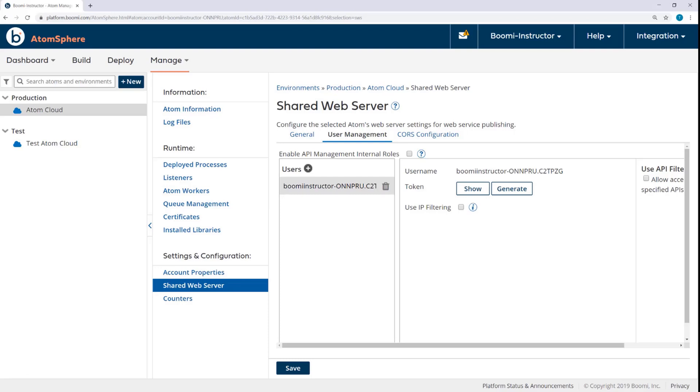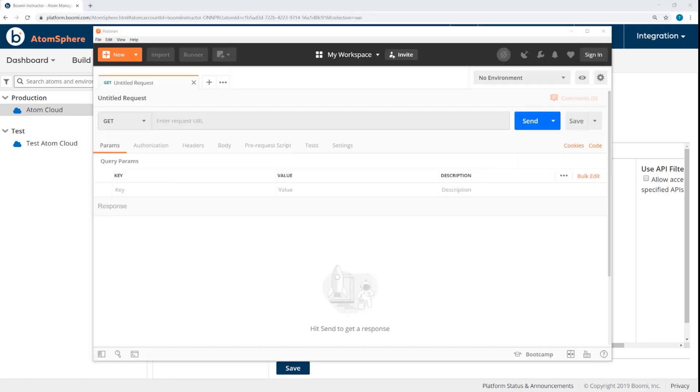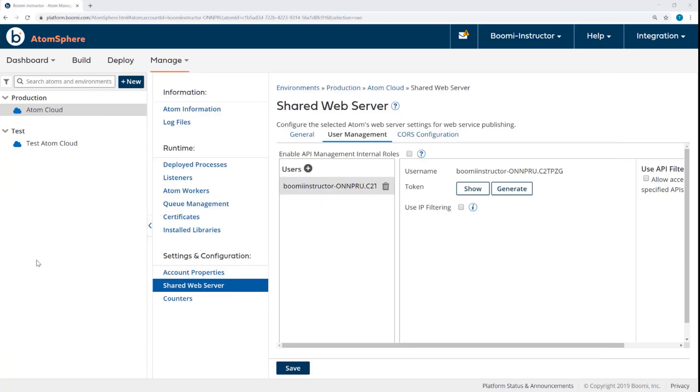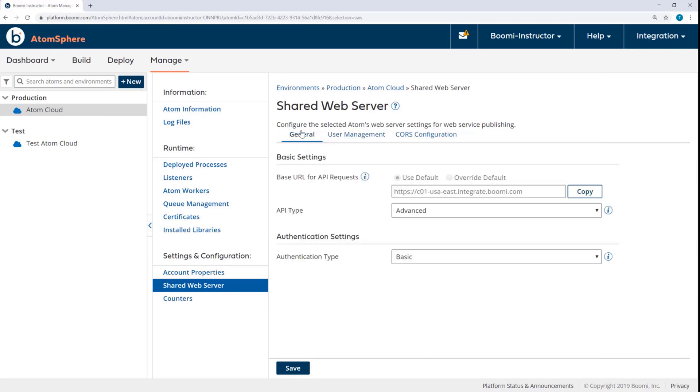But now it's time to call the API. So in this activity, we're going to demonstrate calling the API using Postman. You could also use Advanced REST Client, SOAP UI, or even the HTTP Client from the previous activity that we created in Atom Sphere. So I have opened Postman, and I'm ready to configure this request.